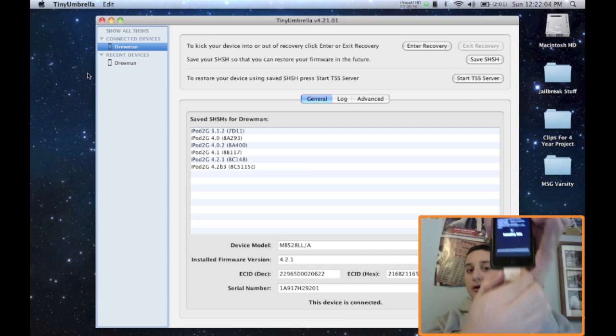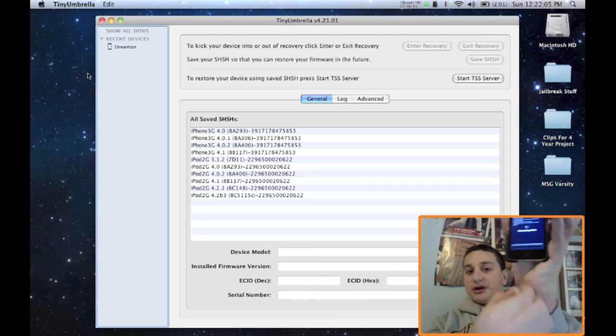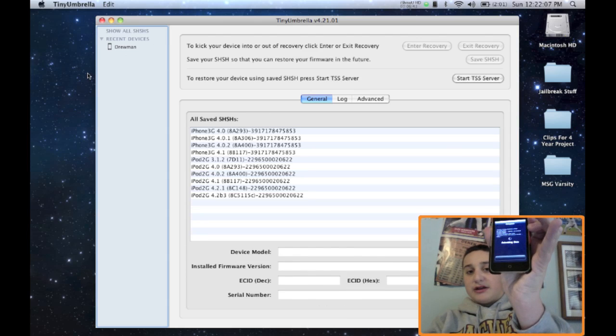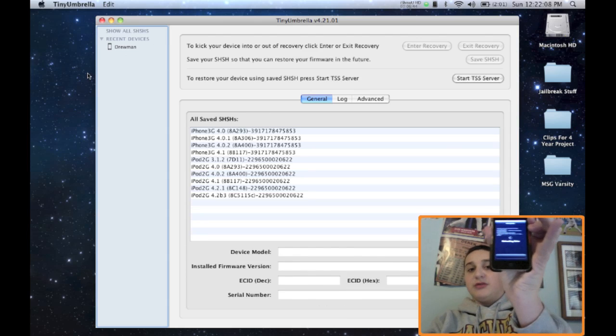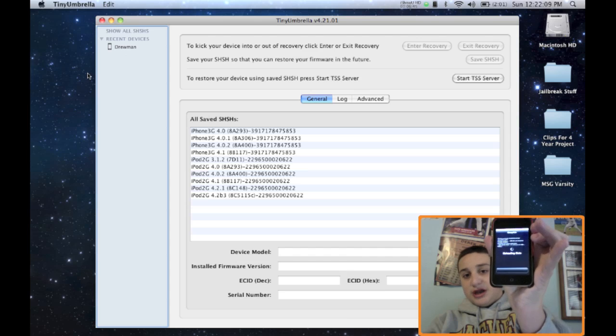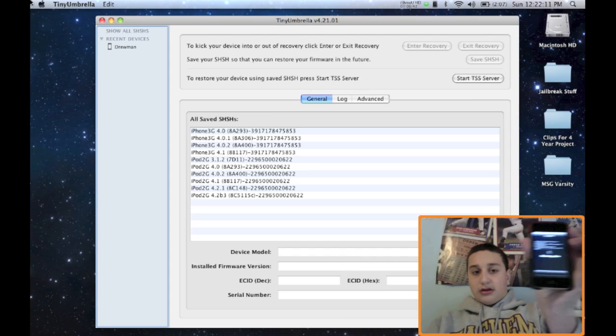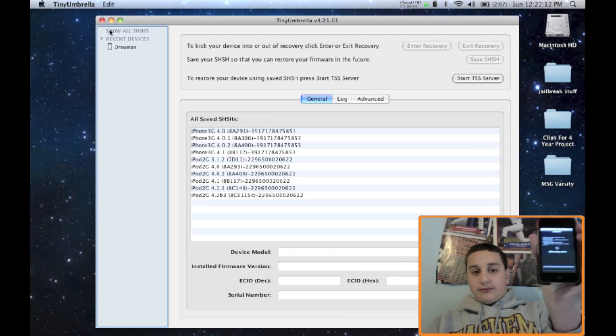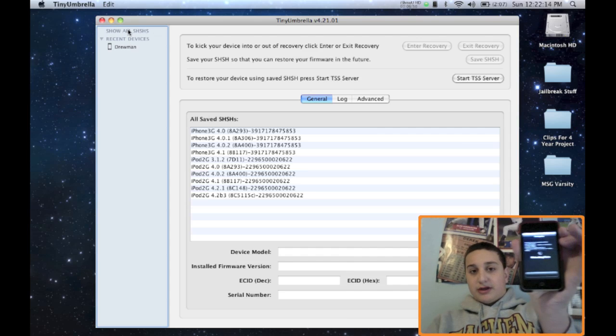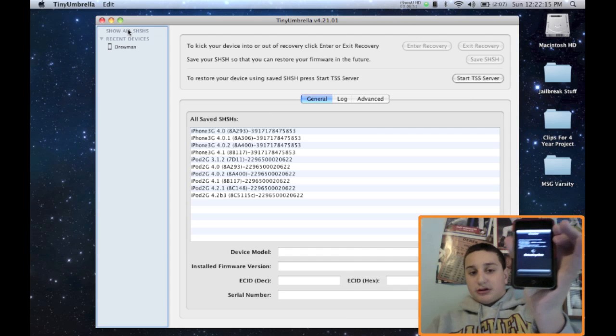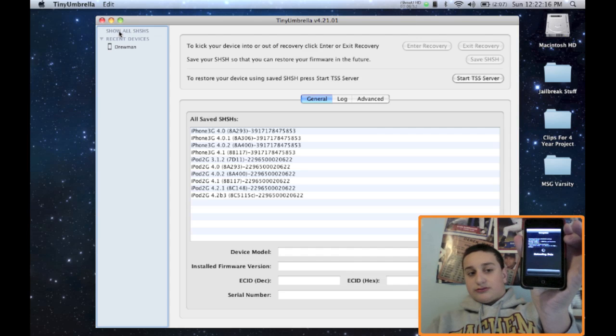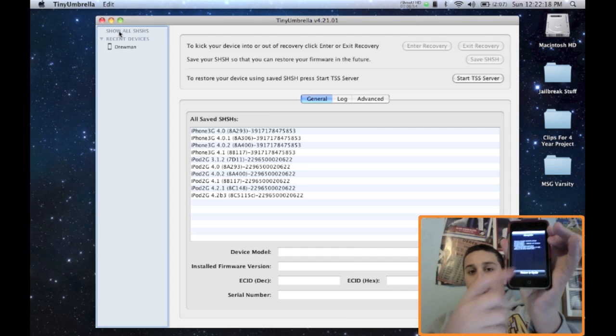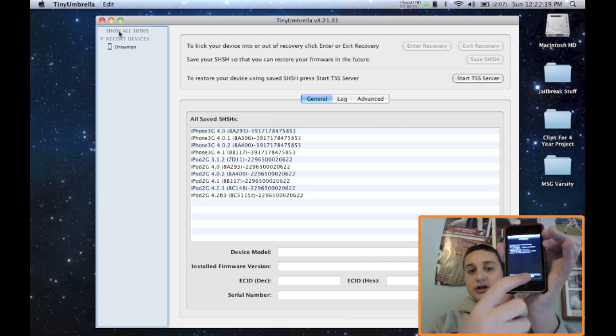And I'll unplug my device right now. So now it's not connected to the computer. You can see my computer screen is not connected at all. Say no connected devices. Okay. Return to Cydia.